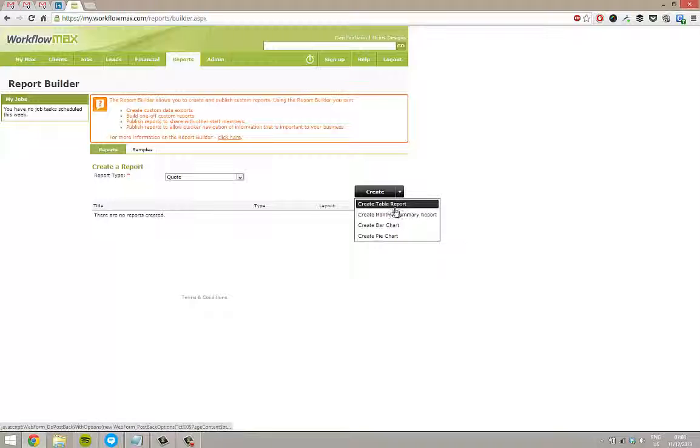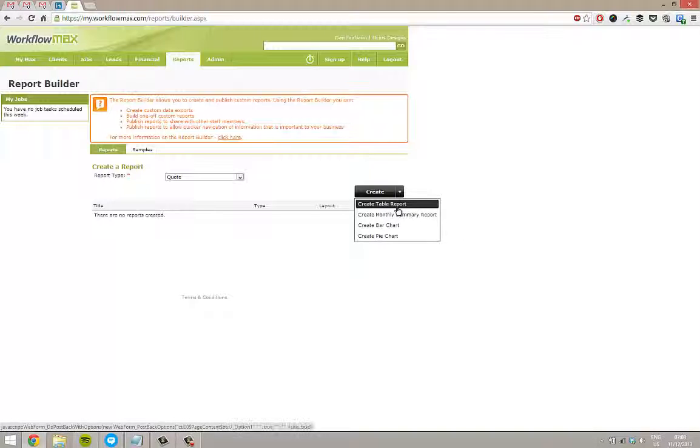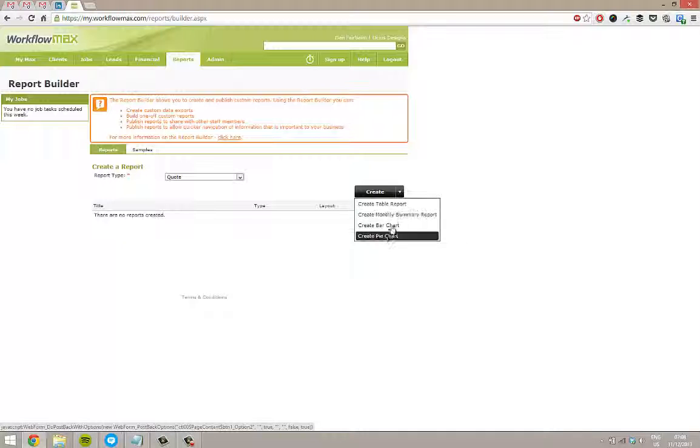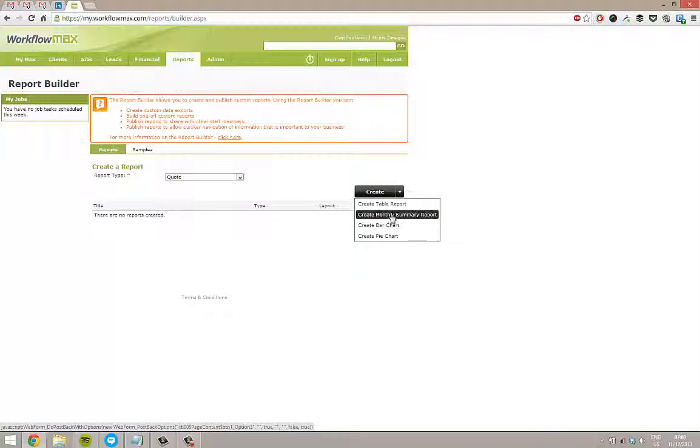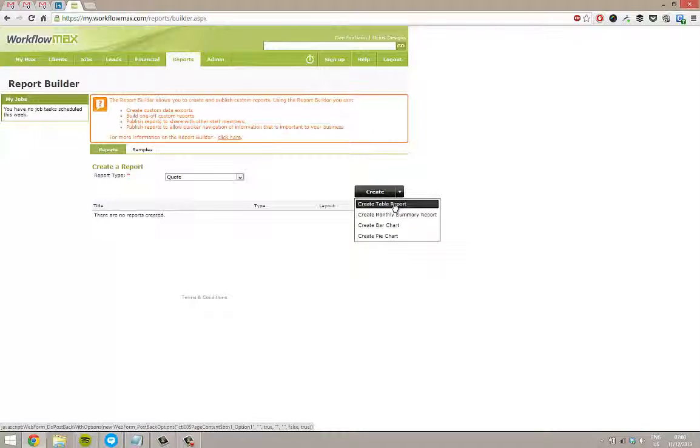If I hover over Create, I've got a few options here. In most cases, you're probably going to want a table report. That's going to give you a nice spreadsheet-style report showing you all the information. You also got monthly summaries, bar charts, pie charts. The bottom two are more useful for dashboards or providing simple overviews to your staff. If you want to drill down into the information, you really want a table report.